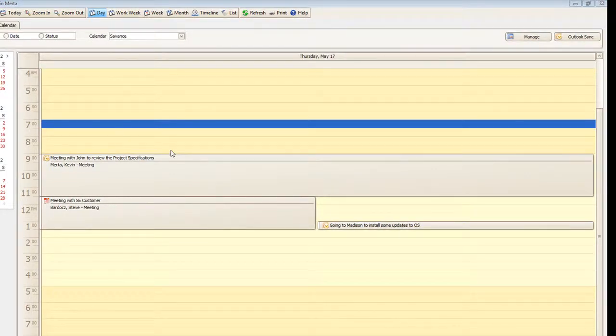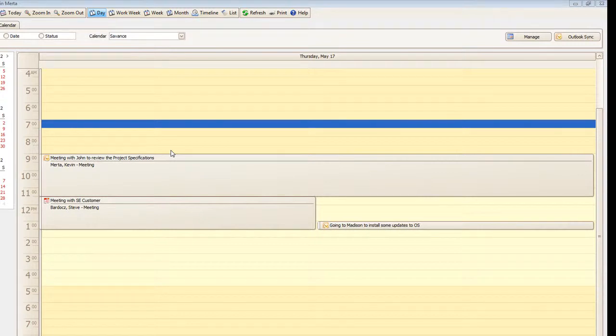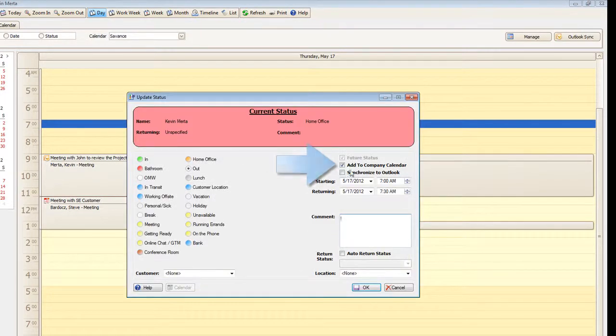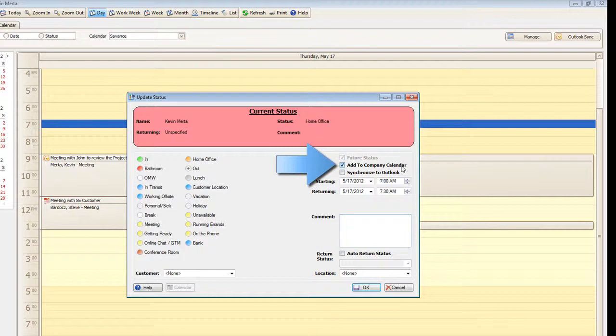Now, if you are coordinating multiple schedules, you can enable users to add these events to what is called the company calendar. As you can see, there is an option in the update status window. Ultimately, this allows users the ability to view into all the events on a global scale.